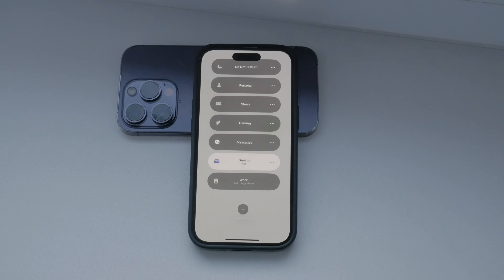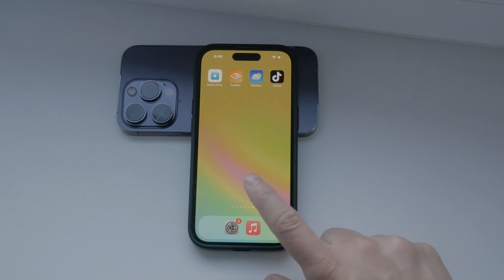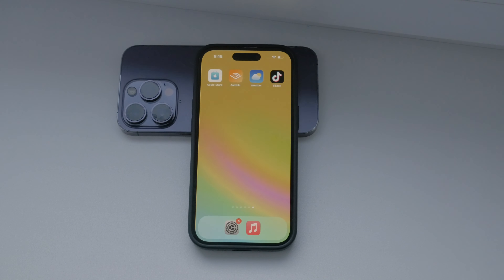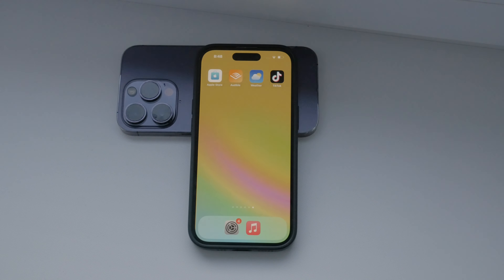Remember, keeping your focus on the road is crucial for your safety and the safety of others. Using the Driving focus mode on your iPhone is a great way to minimize distractions and stay concentrated on driving. That's it for today's video on how to turn off text notifications while driving on your iPhone. If you found this video helpful, please give it a thumbs up and consider subscribing to Foxtech for more tech tips and tutorials. If you have any questions or need further assistance, feel free to leave a comment below. Thanks for watching, and until next time, peace.